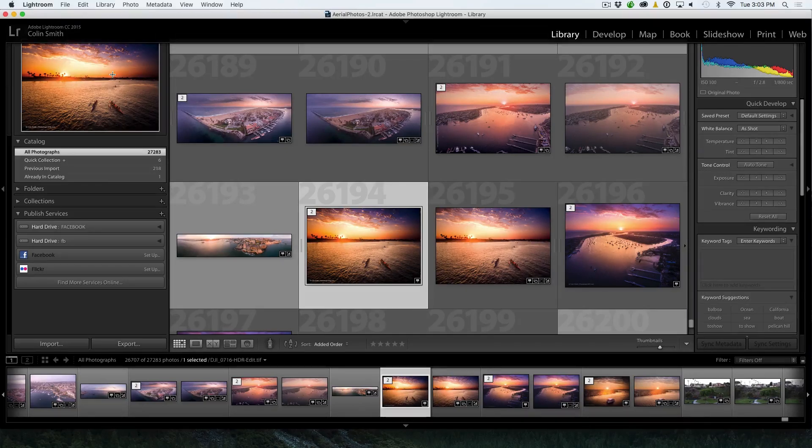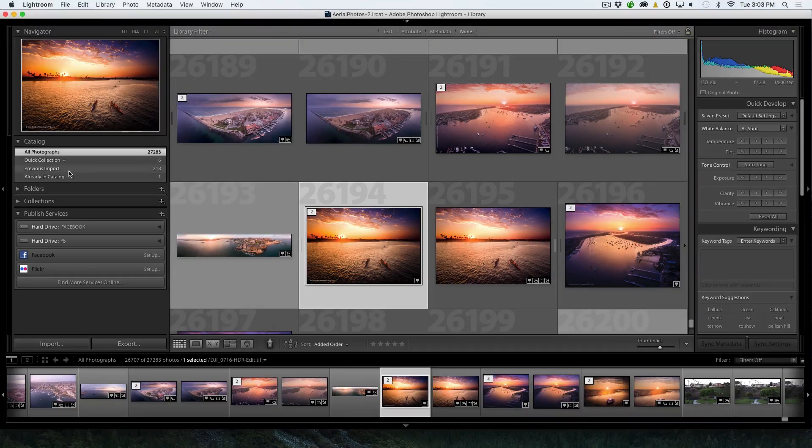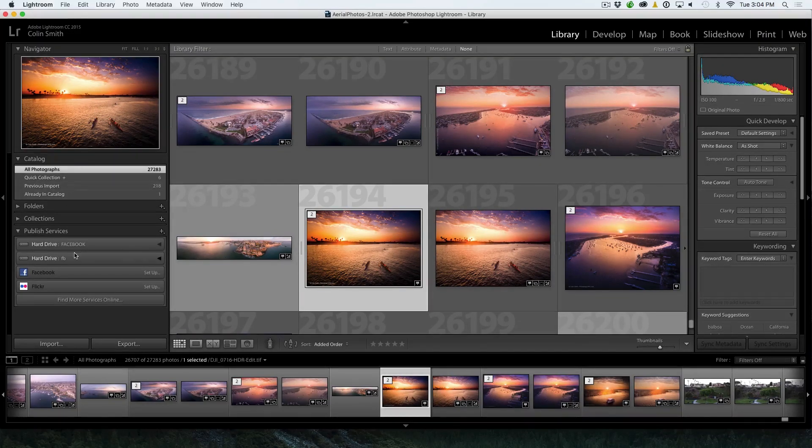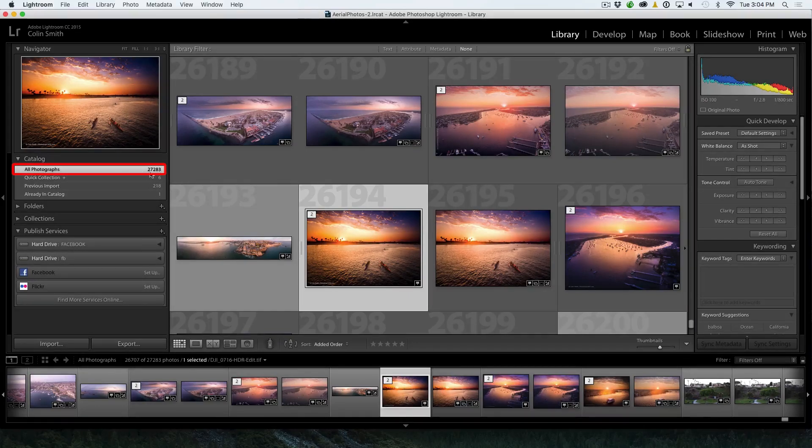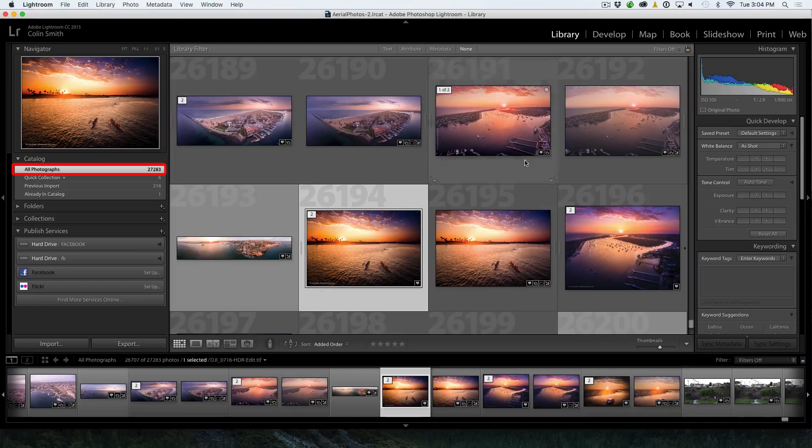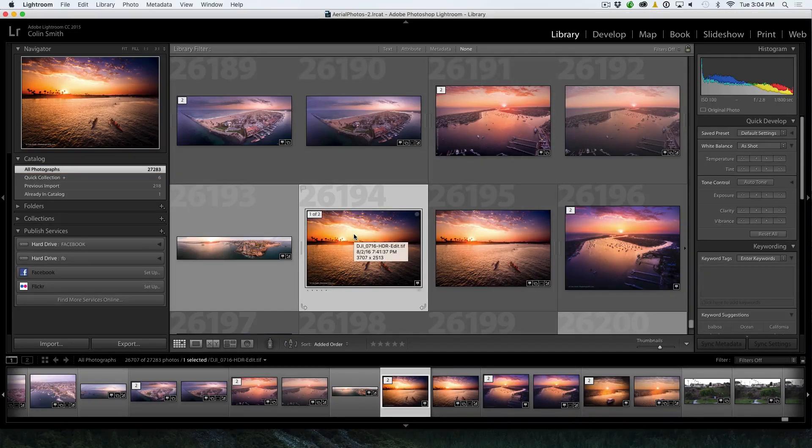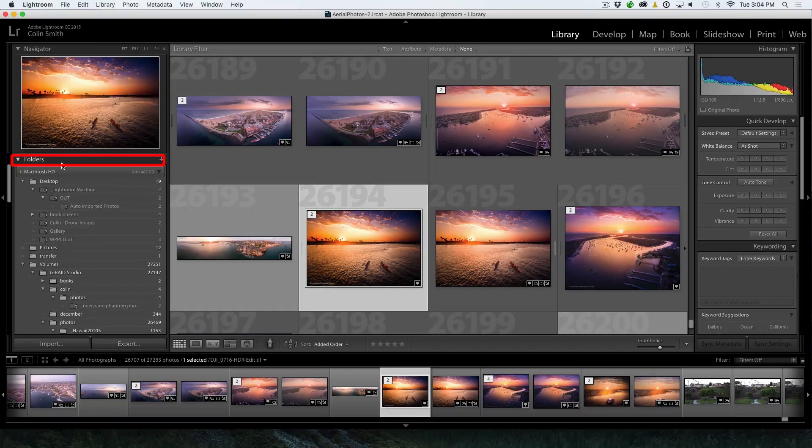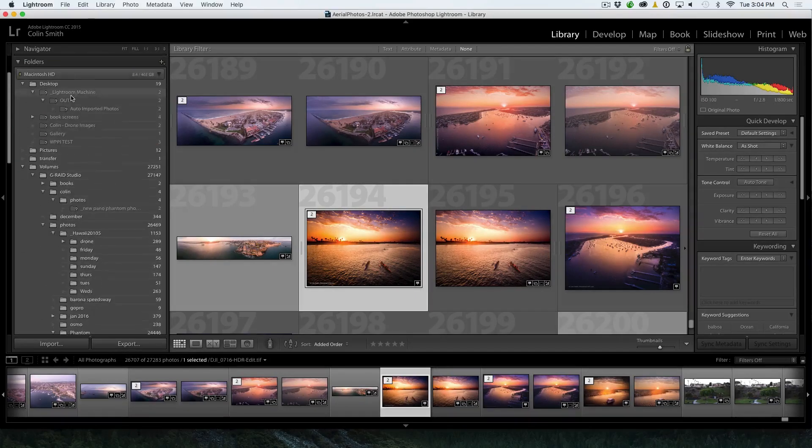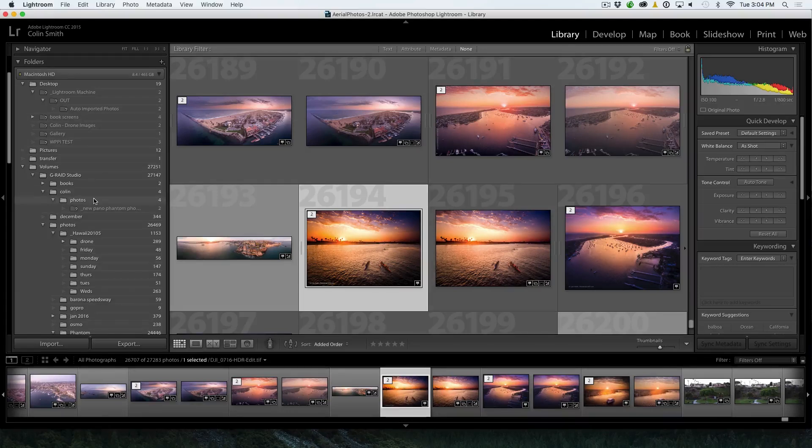So if we look on the side here, we're in the library module right now. And if you look at the catalogs, the first thing you want to do is click on all photos. So this is loading in every single photo right now that I have loaded into this Lightroom catalog. So then you're going to go to folders. And when you look at folders, I'm just going to put the Navigator up so we can see it better.